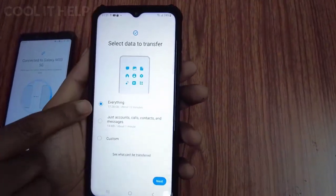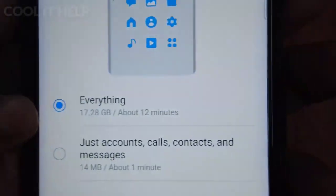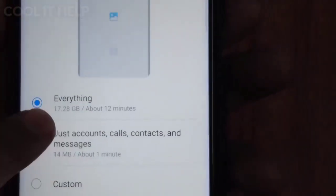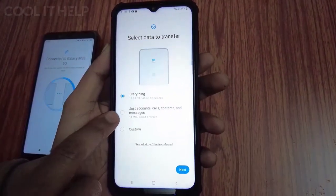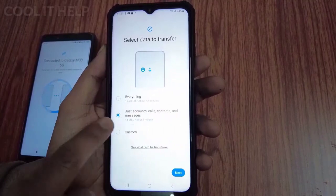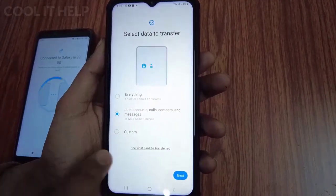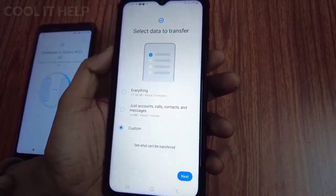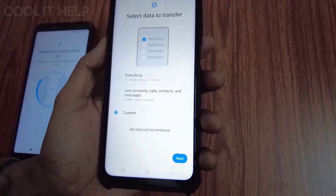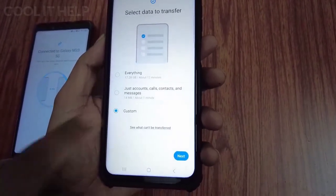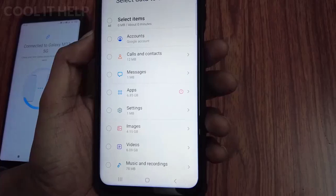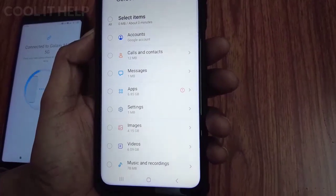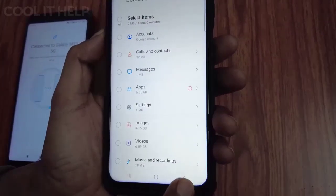Soon you will see transfer options on your new device. The first option is 'Everything' — it transfers all the stuff at once, which is 17.28 GB and will take about 12 minutes. The second option transfers only accounts, calls, contacts, and messages. The third option is 'Custom,' where you can select only those items you want to transfer to your new device.